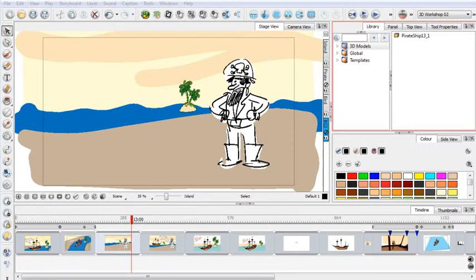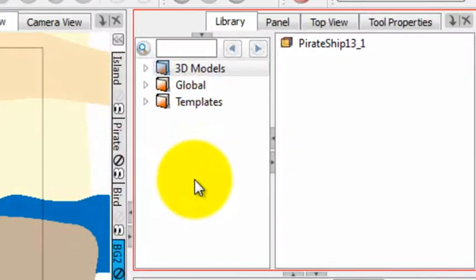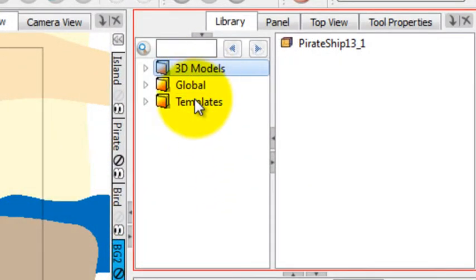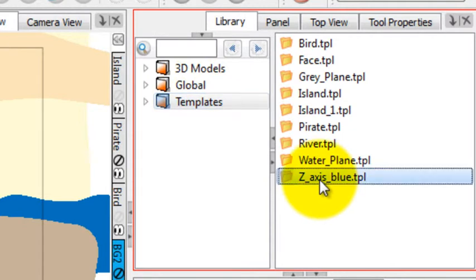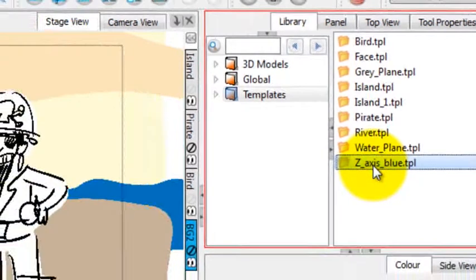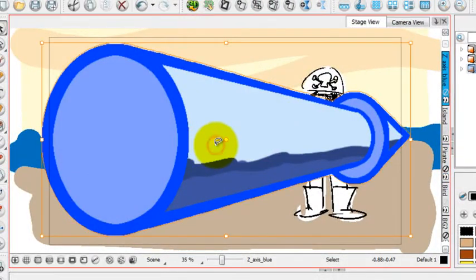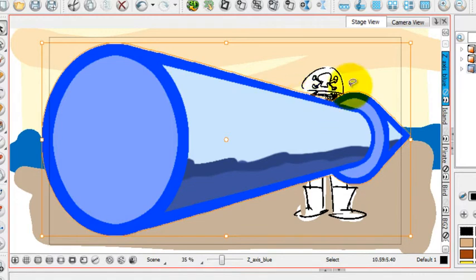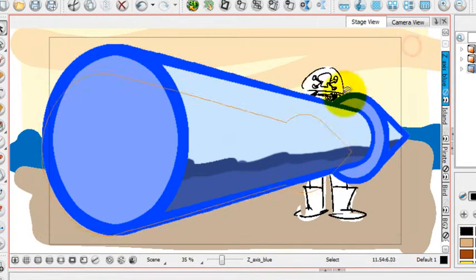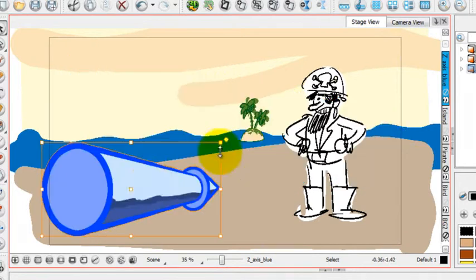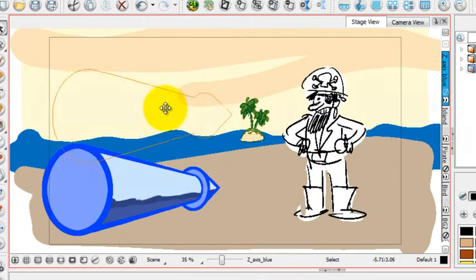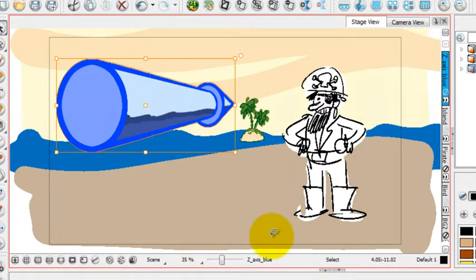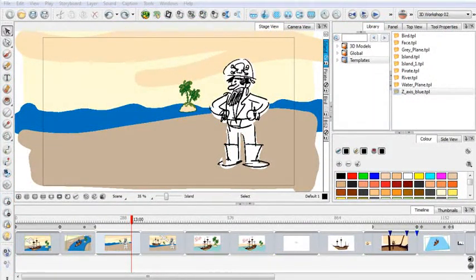You can import 2D models into Toon Boom Storyboard Pro 3D. There's two different ways to do it. The first is to go to your library and click on Templates. If you have a template in there that is a 2D template, you just simply click on it and drag it over to your workspace. And there is your 2D drawing element, which you can resize and rearrange, just like you would in the standard Toon Boom Storyboard Pro.